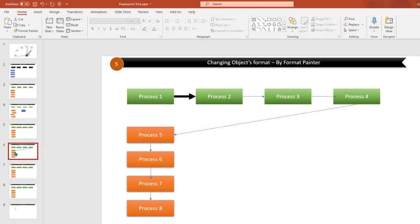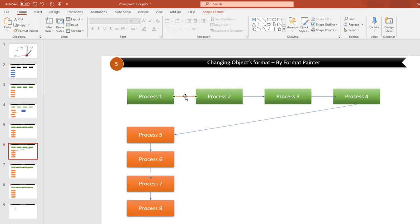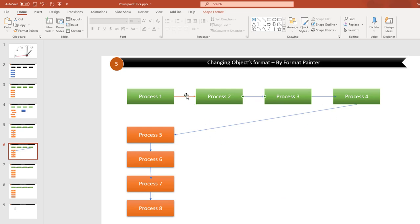The next tip is about changing object formatting. Let's say you want to apply a particular style to multiple objects — you don't need to right-click and redo the styling for each one. Just do the formatting on one object, then use Format Painter to apply that styling to all the other objects. This saves a lot of time. Many people use Format Painter for text but don't know it can also be used for objects.